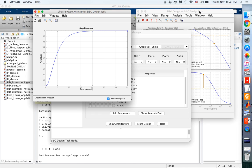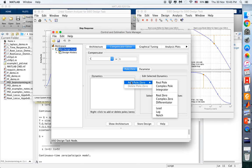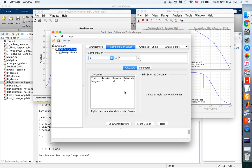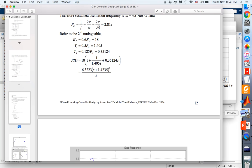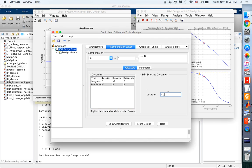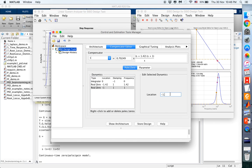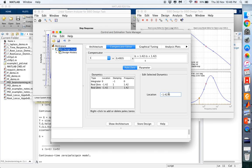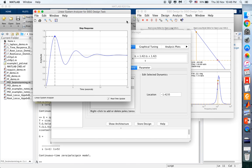From the calculation, we have the PID transfer function which includes an integrator and a real zero at 1.4235. We add another real zero, also at 1.4235, and our other zero location is at 6.3223. We enter these into the SISO tool.